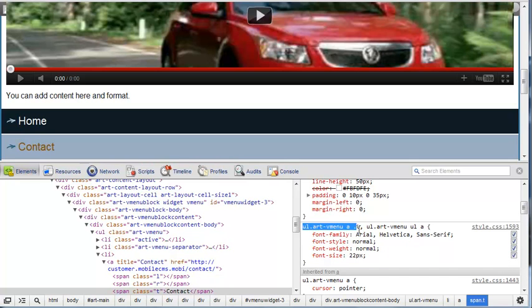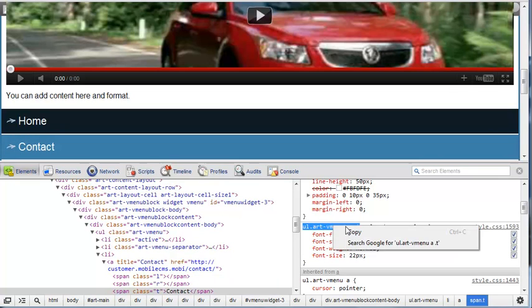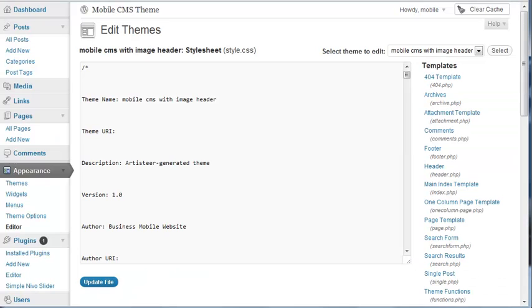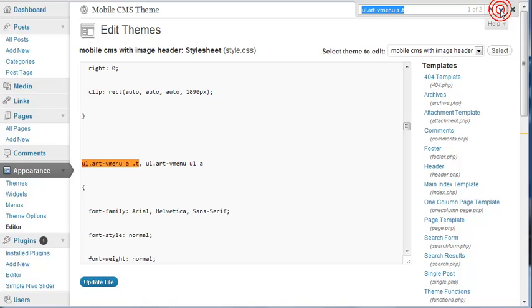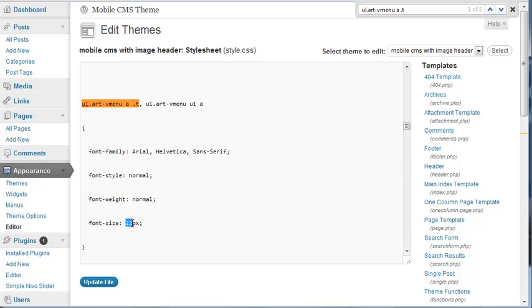Then we just want to highlight some of the CSS so we can do a search for it. So just do a copy, go CTRL F in Chrome, paste it in and we can see there are just two occurrences. One actually has the text size in there.